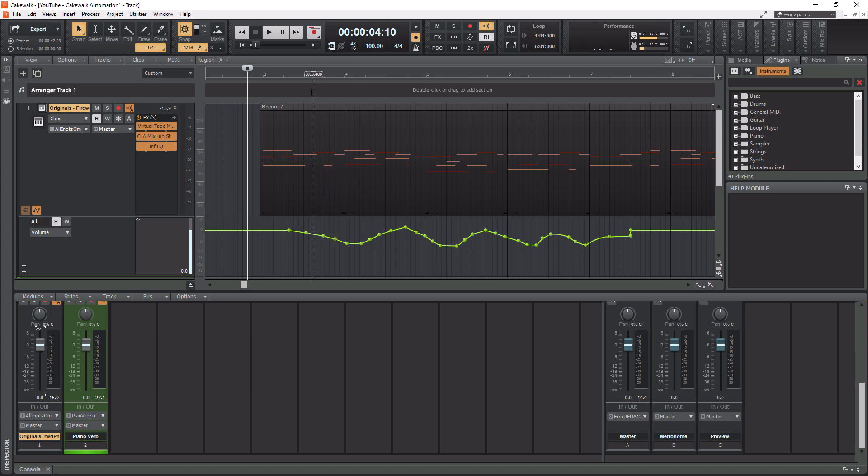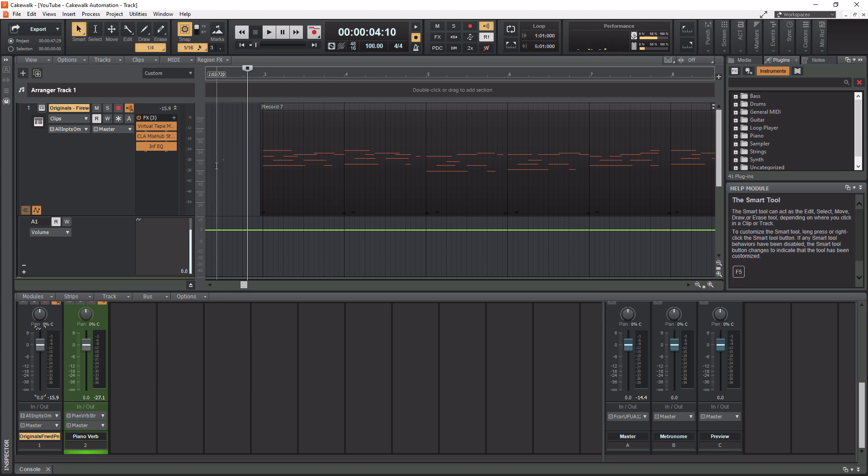So that is our first way of getting automation into Cakewalk. So I'm going to do a control Z here on my keyboard and delete what we did there. And now we're going to talk about the second way of getting automation into Cakewalk and that is writing it in, which is my personal favorite.